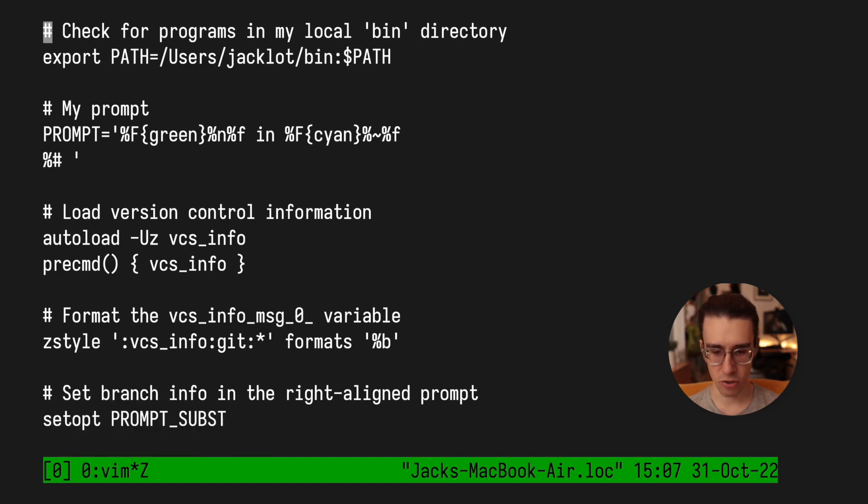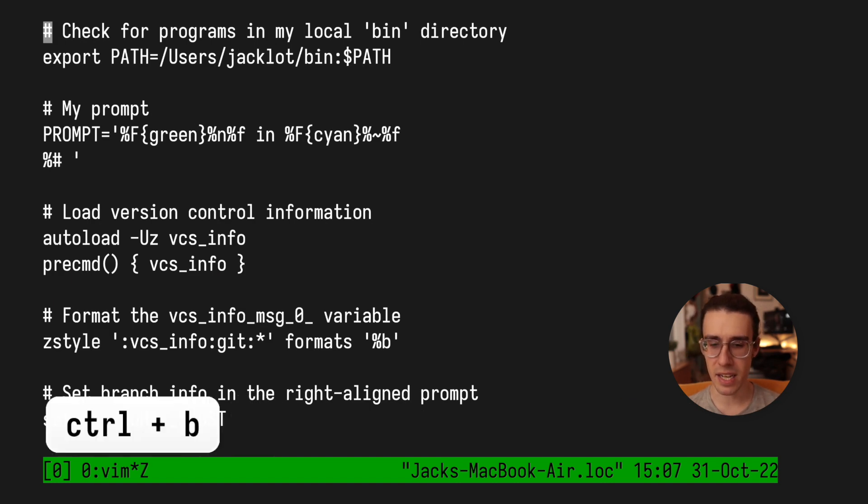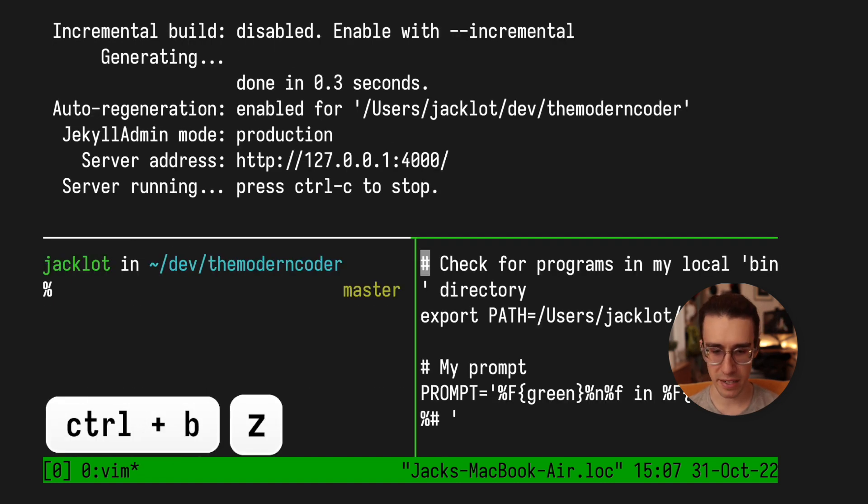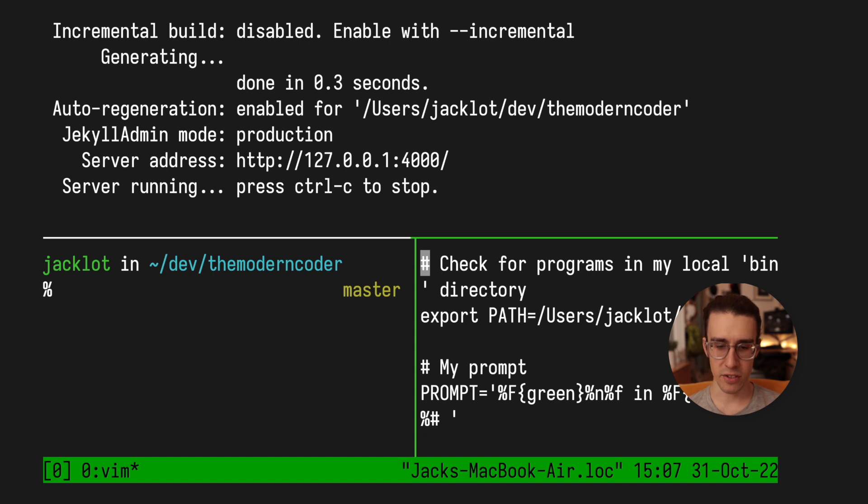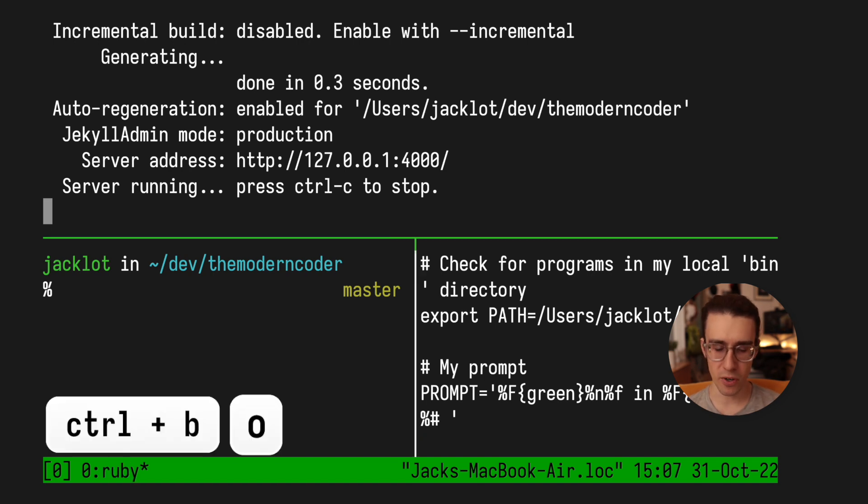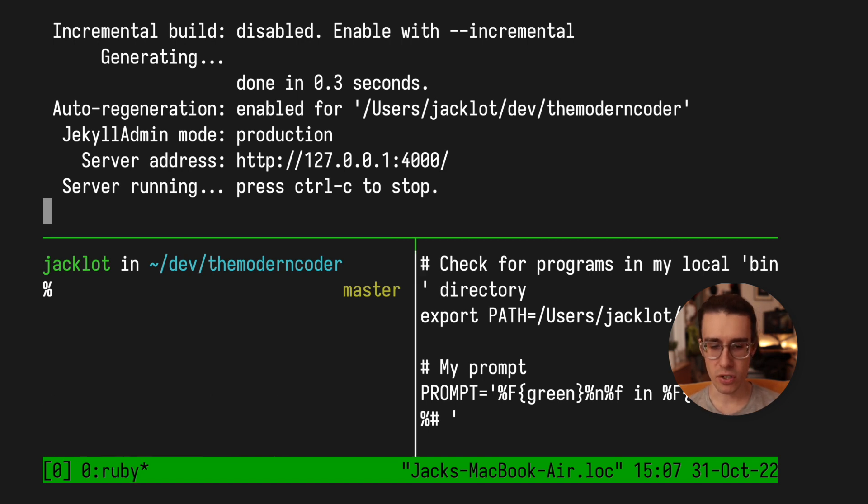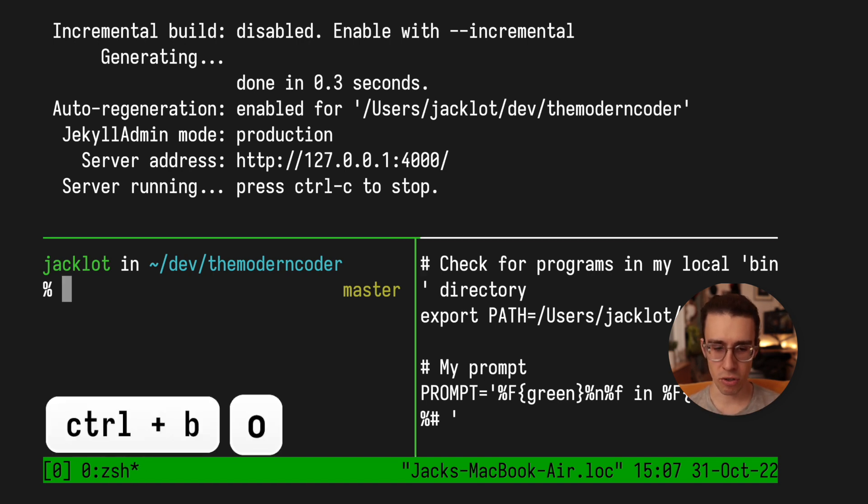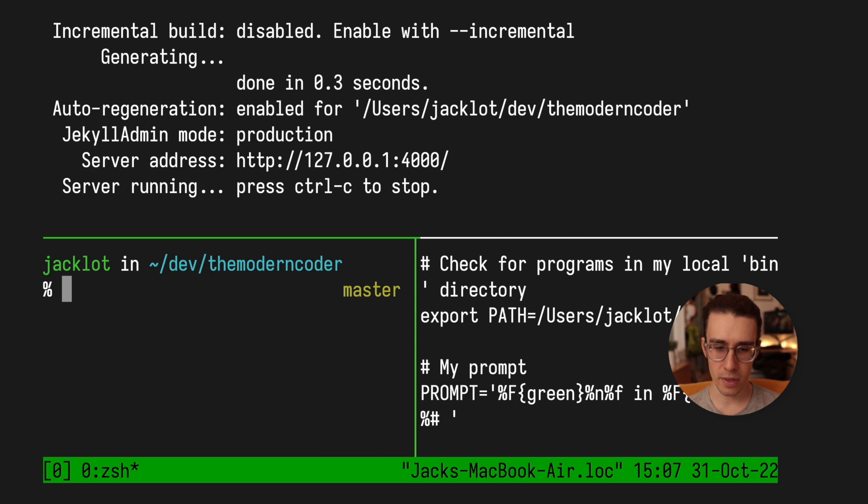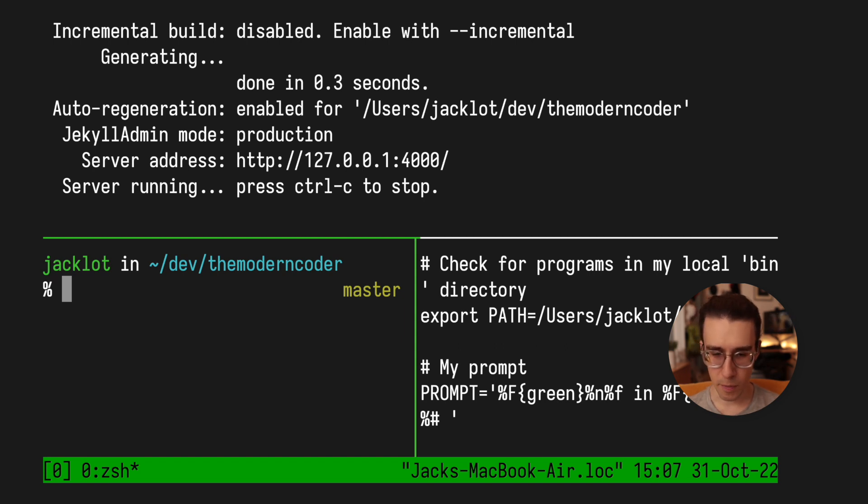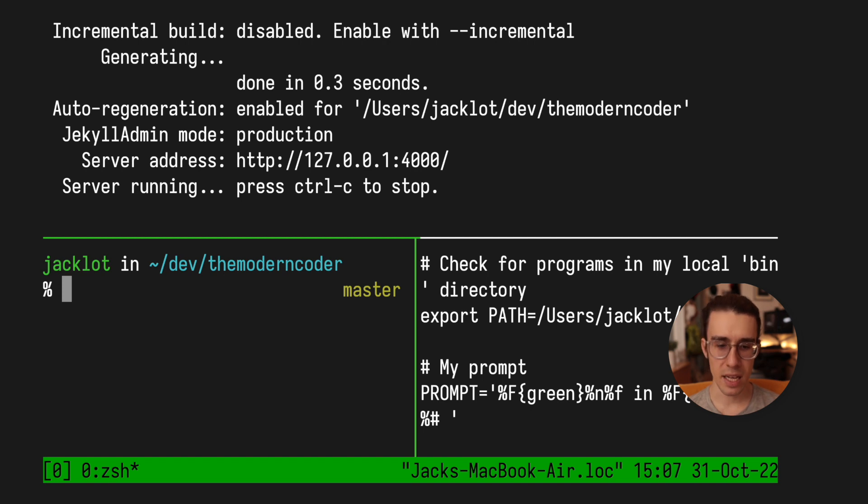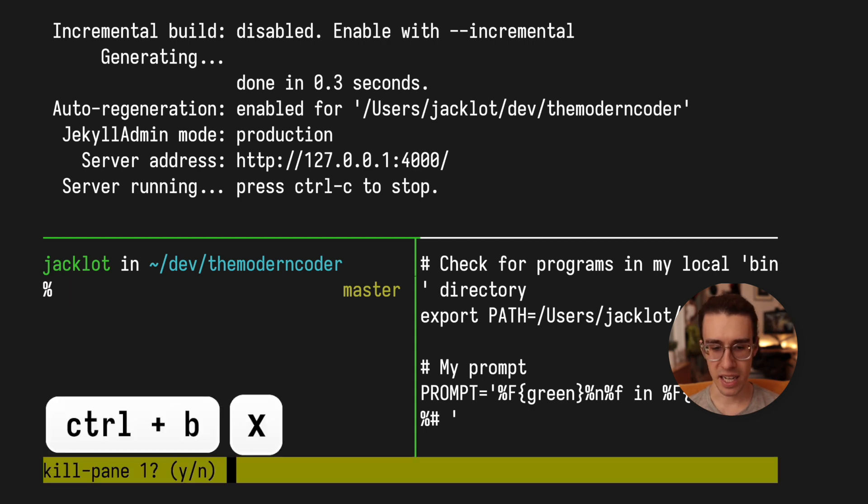And then of course, I can type Ctrl B, Z again to sort of minimize it. Now to cycle between panes or to cycle between the focus, you just type Ctrl B, O. Now if I want to go ahead and kill a pane or remove a pane, all I have to do is type Ctrl B, X, and then confirm with yes.